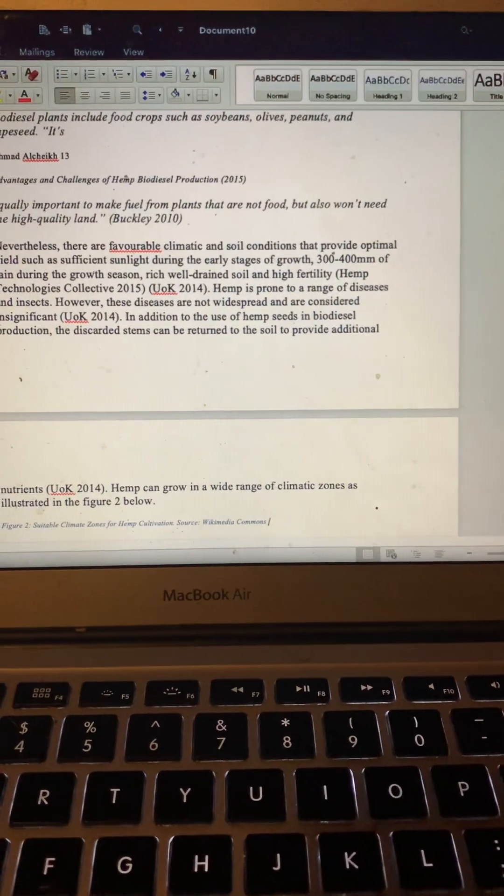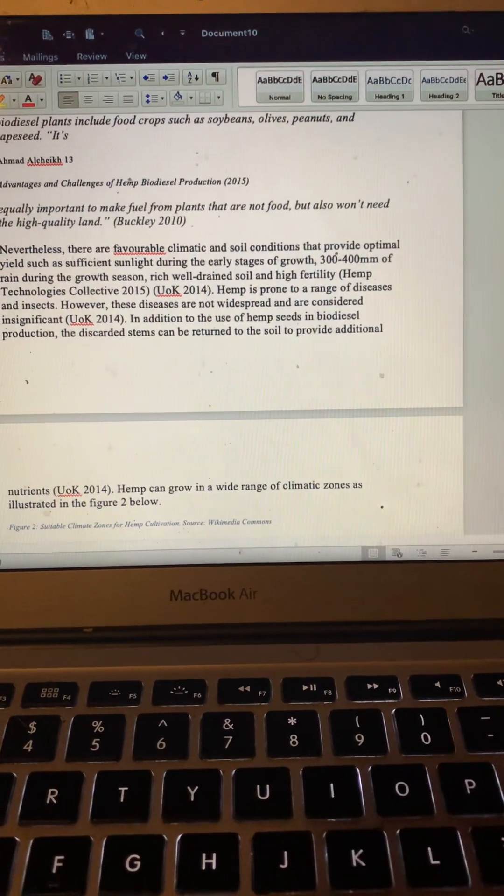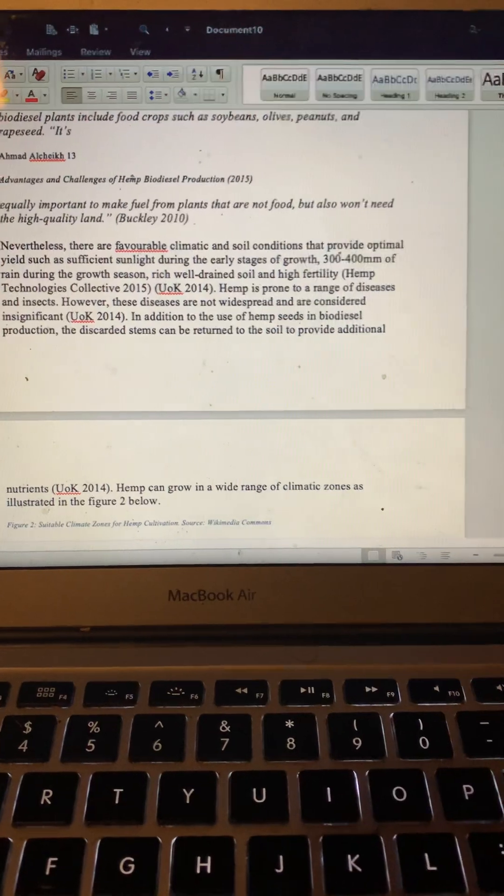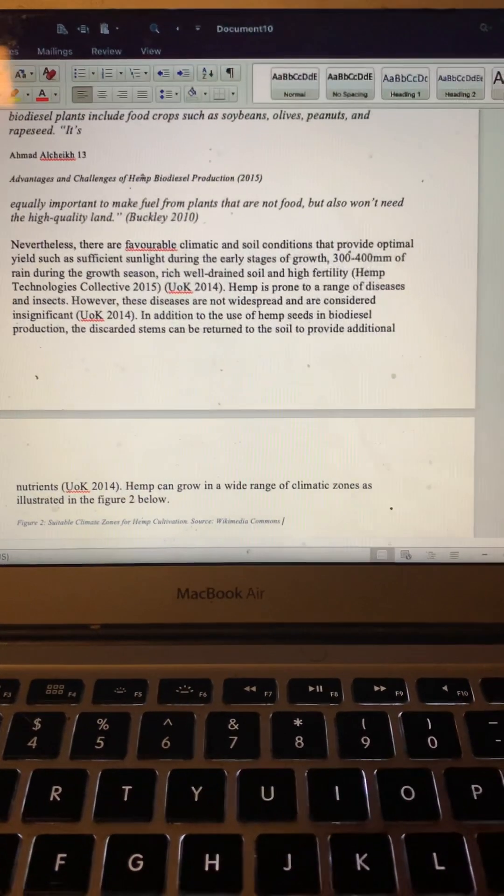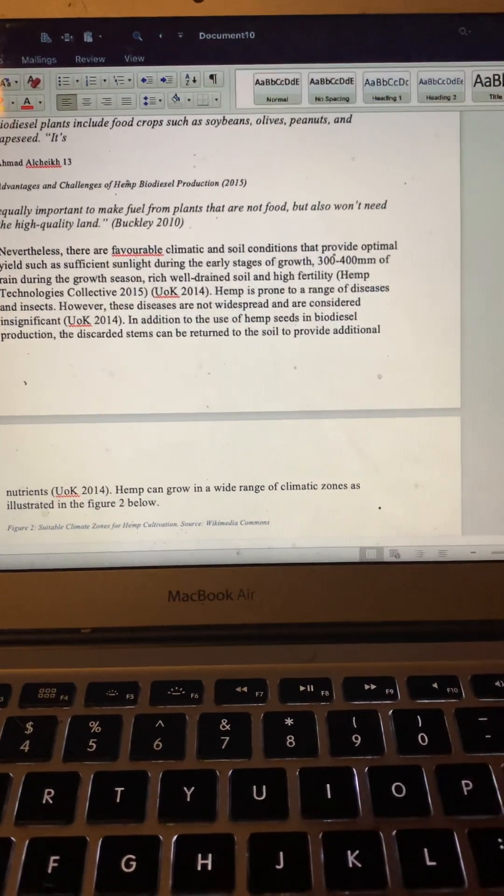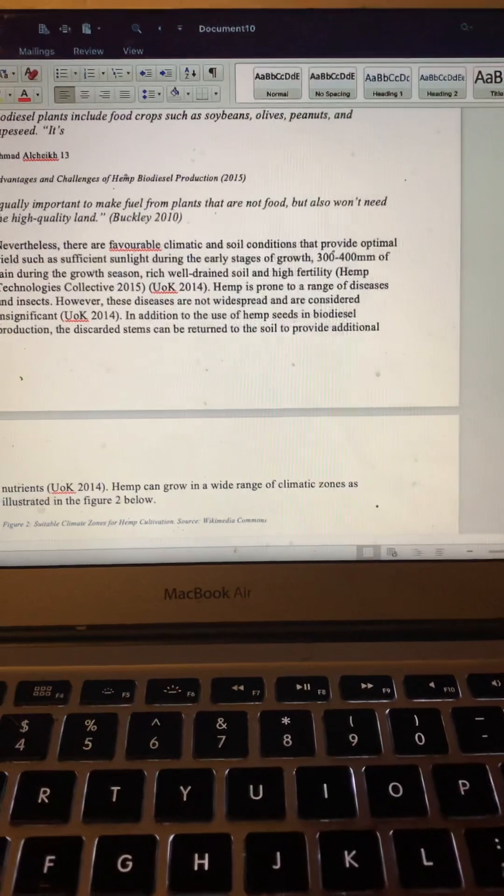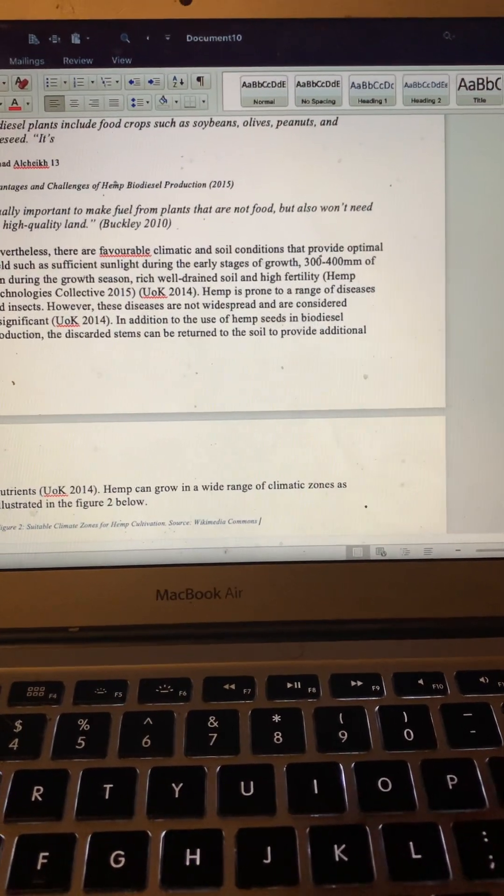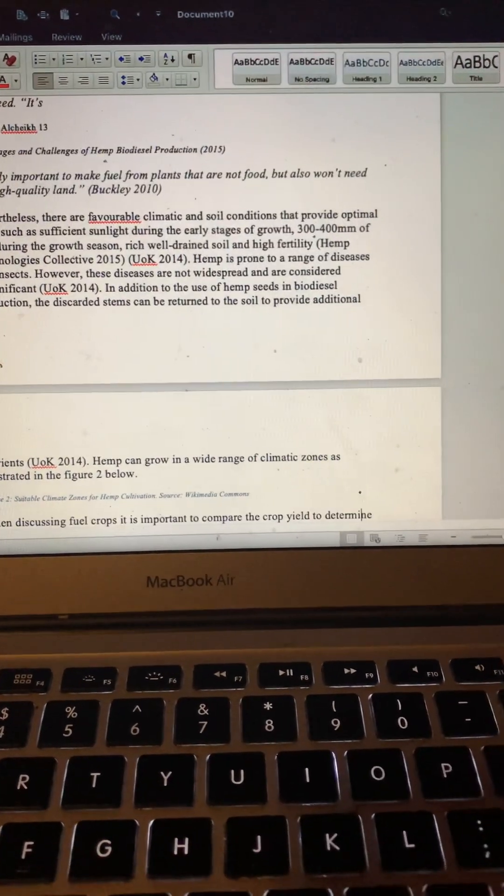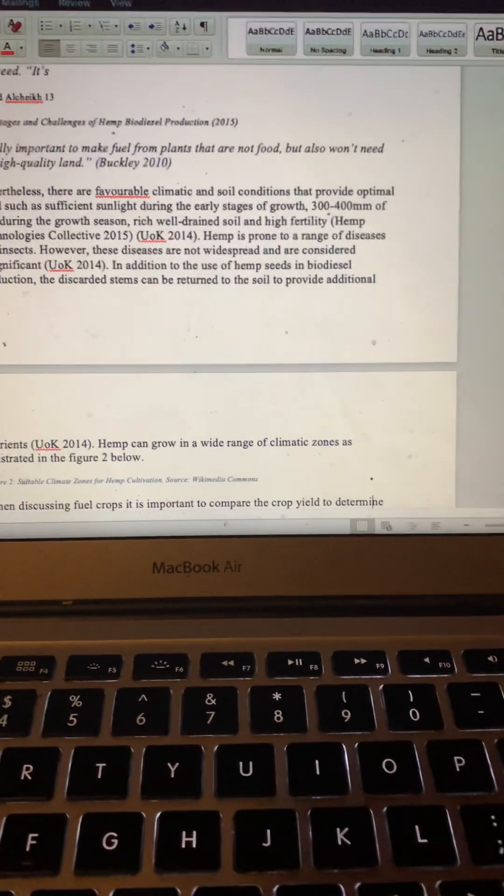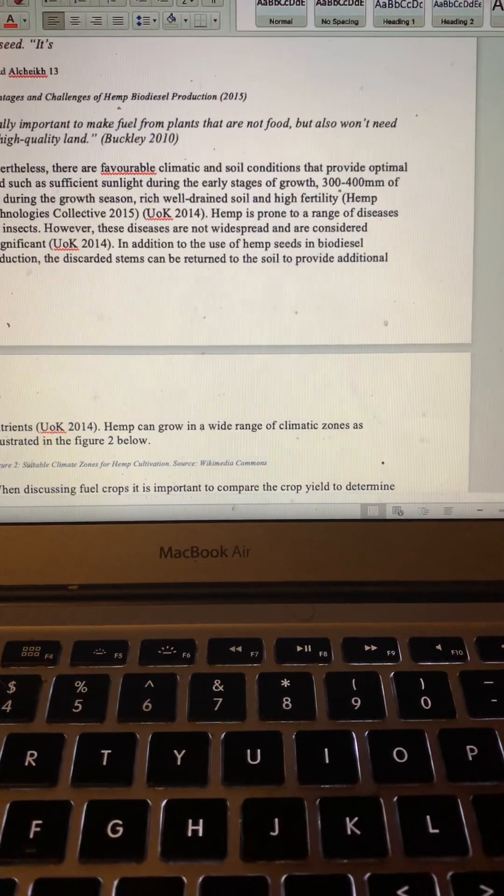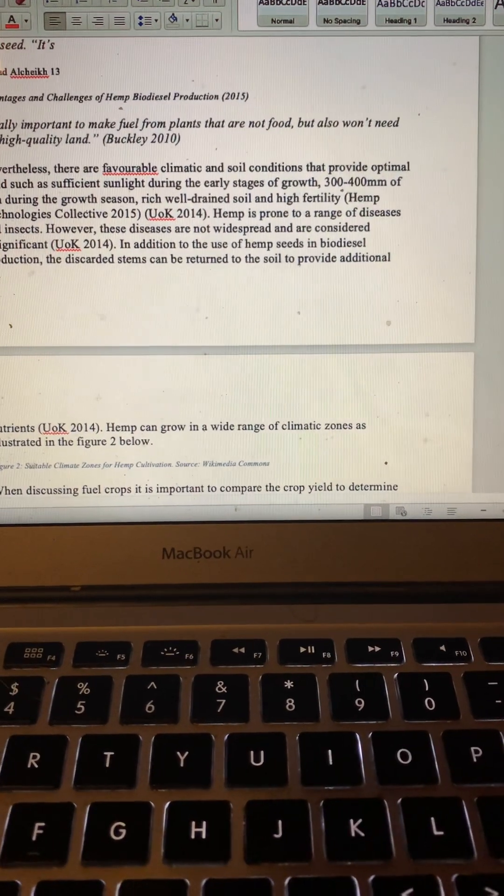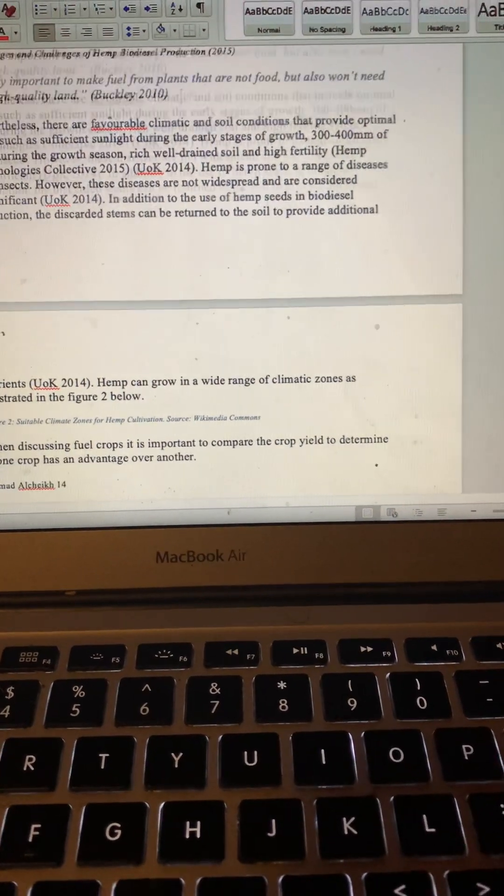However, these diseases are not widespread and are considered insignificant. In addition to the use of hemp seeds in biodiesel production, the discarded stems can be returned to the soil to provide additional nutrients. Hemp can grow in a wide range of climatic zones, as illustrated in figure 2 below.